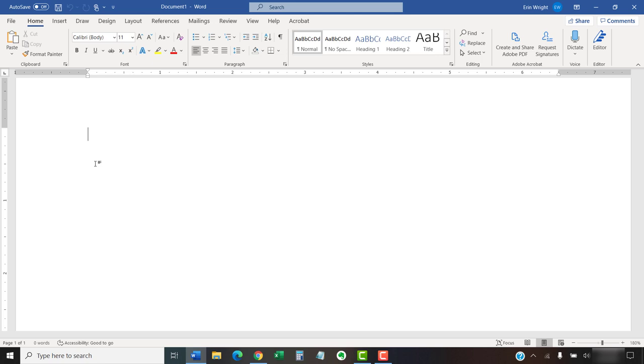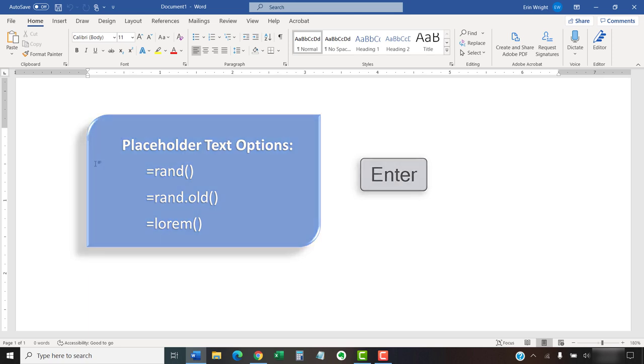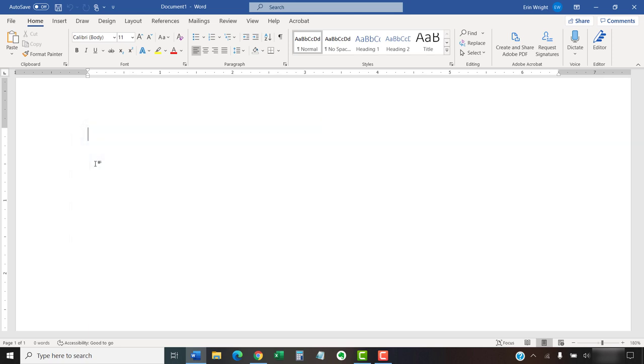Next, type one of the three placeholder options and then press the Enter key on your keyboard. We'll walk through each option individually. The equal sign and the word rand, followed by parentheses, inserts coherent English text.